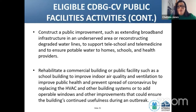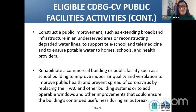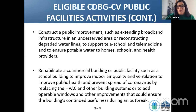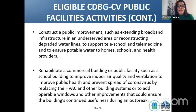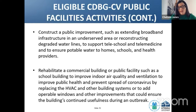Constructing a public improvement such as extending broadband infrastructure in an underserved area or reconstructing degraded water lines to support teleschool and telemedicine and to ensure potable water to homes, schools, and health providers. Also eligible: rehabilitating a commercial building or public facility such as a school building to improve indoor air quality and ventilation to improve public health and prevent the spread of coronavirus by replacing the HVAC and other building systems, or adding operable windows and other improvements to ensure the building's continued usefulness during the outbreak.